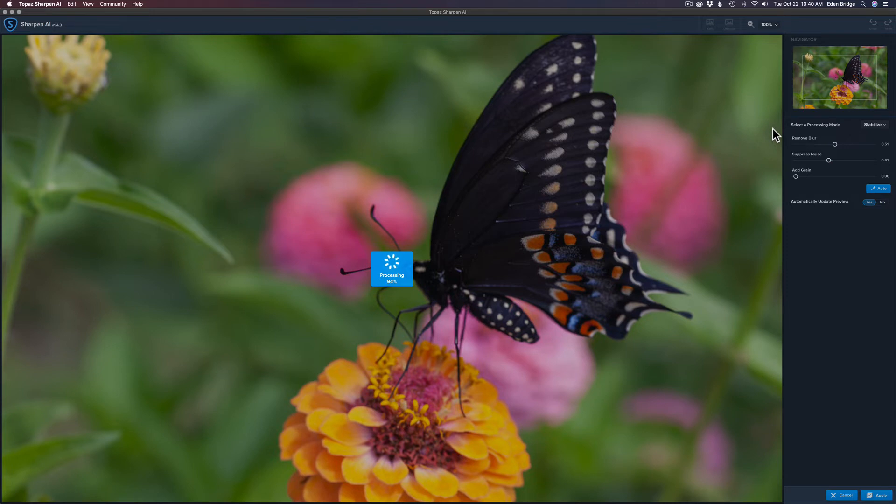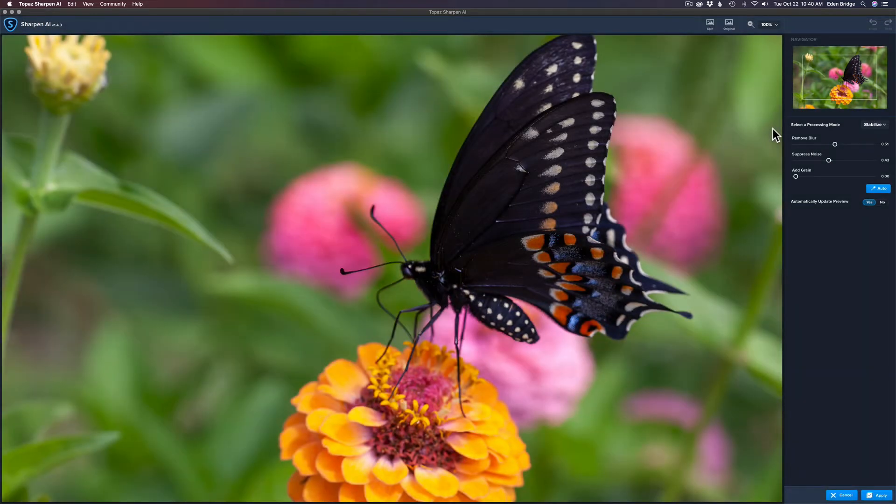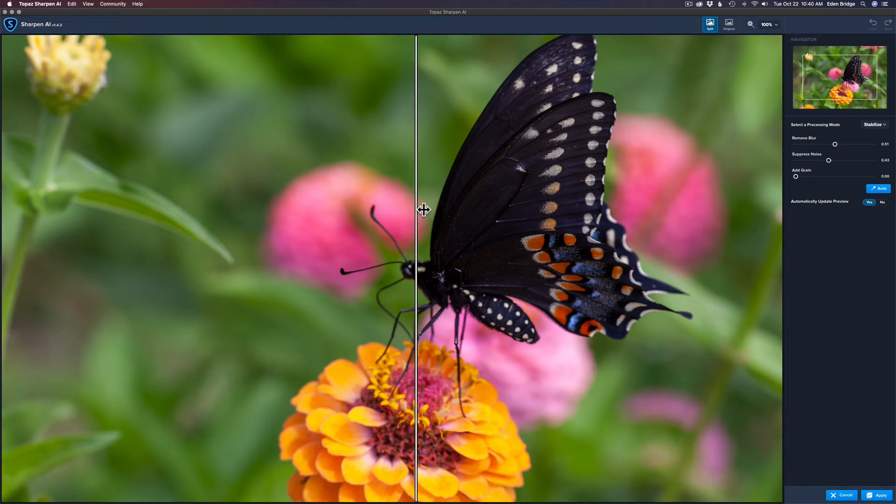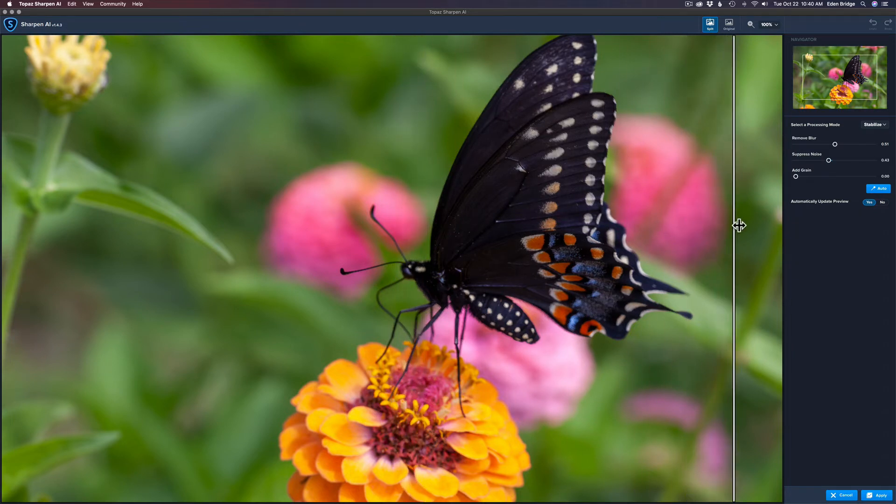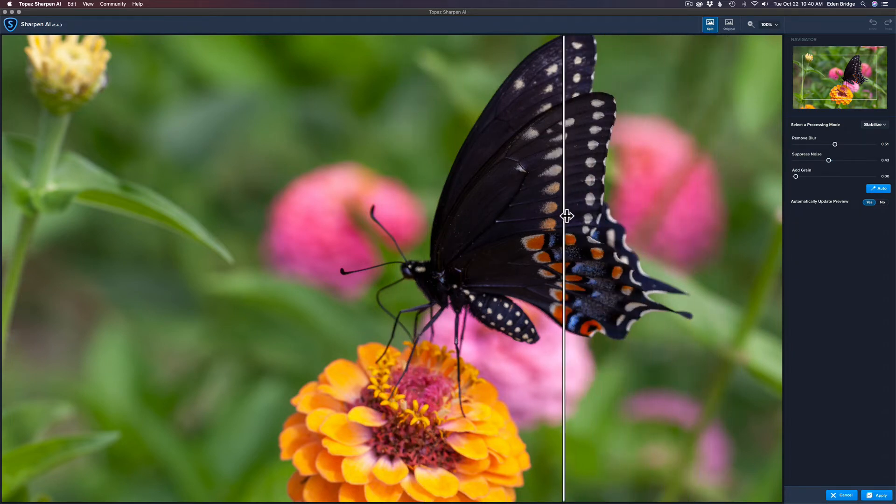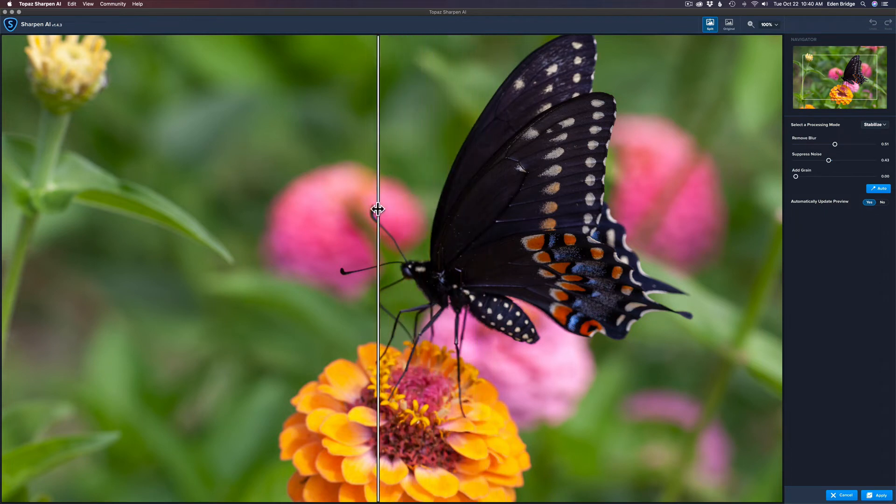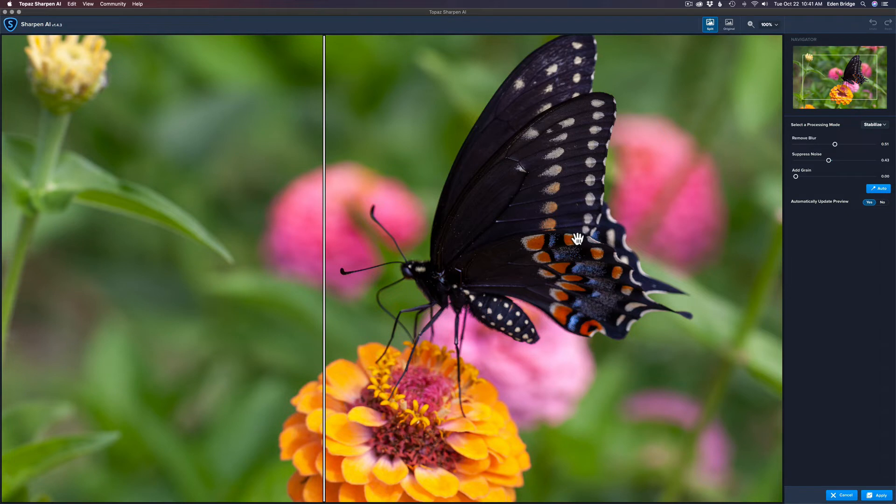We're almost done here and this is the stabilized version. So let's click on the split screen here and there is the before. Now let me slide this through. And here's the after. As you can see it's better than the Sharpen method but it's still a little bit on the soft side and still unusable for me.